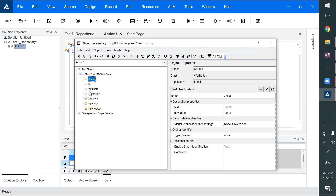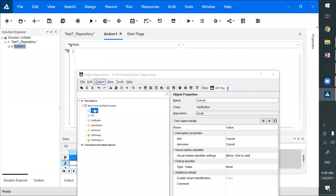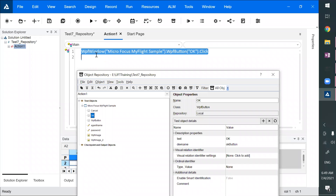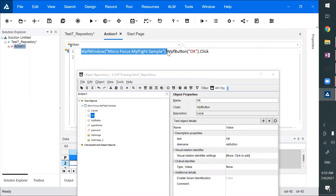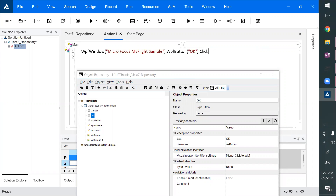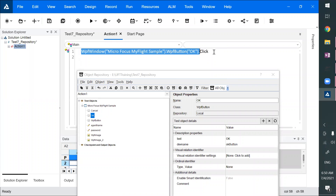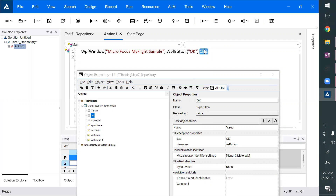These test objects are created for testing purposes. We test on these objects by writing some code. When we run that code, it checks whether that particular object exists in the object repository. If it exists, it finds that object in the application and performs the specified action.